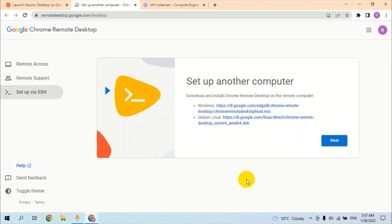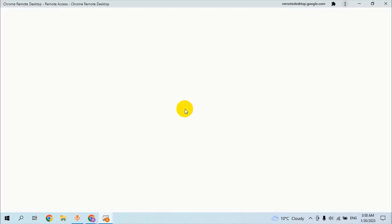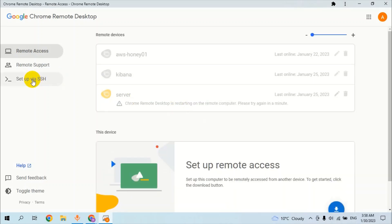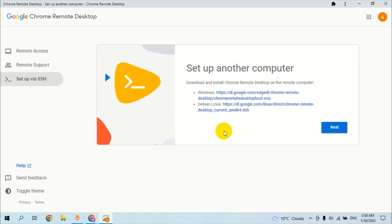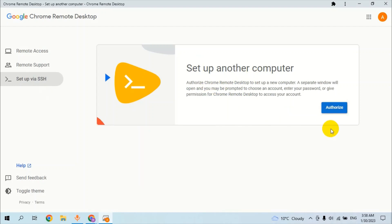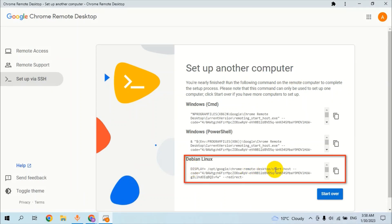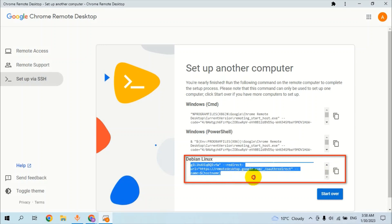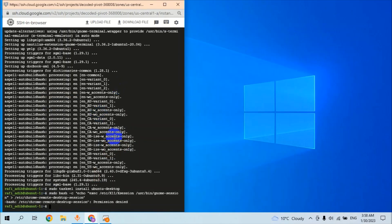We already installed the Chrome Remote Desktop setup on our computer. We are going to set up the SSH. We already completed the steps — click on Next, click on Authorize, and click on this. For making the connection and SSH session, we have to copy this line of code which is for Linux and Debian operating systems and deploy it on the VM.